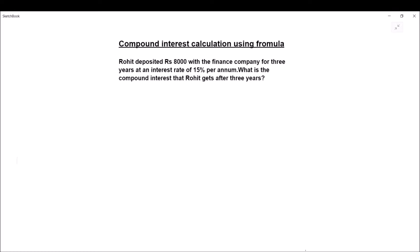The first question is: Rohit deposited rupees 8000 with the finance company for three years at an interest rate of 15 percent per annum. What is the compound interest that Rohit gets after three years? The formula we are going to use is the amount formula, where amount is equal to principal times 1 plus r upon 100, whole raised to power t.